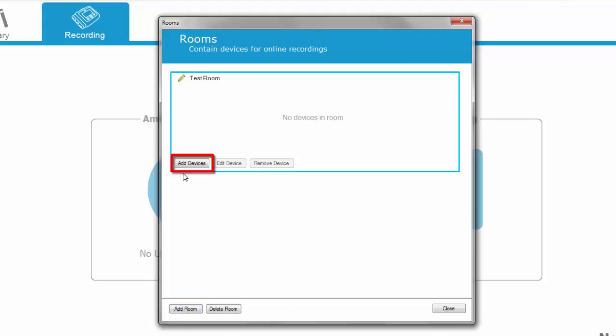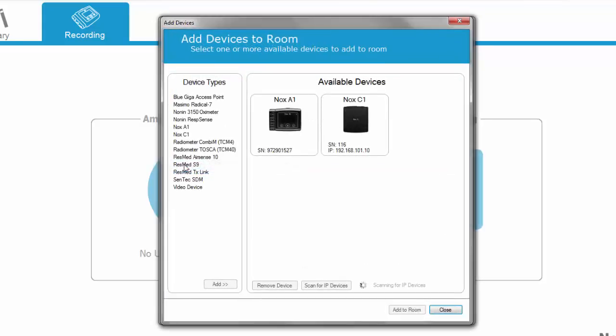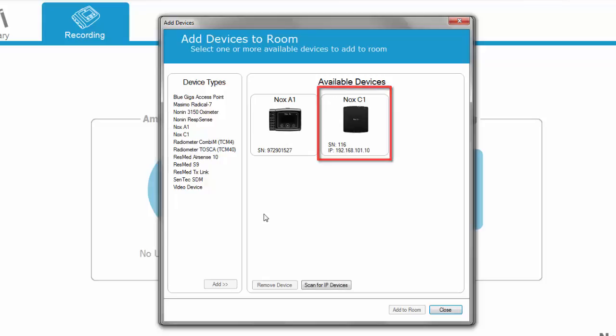Select Add Devices. Your NOX C1 should be automatically discovered. Select the NOX C1 and click Add to Room.